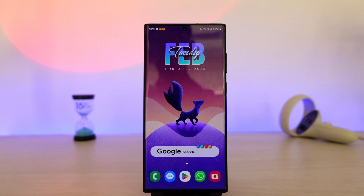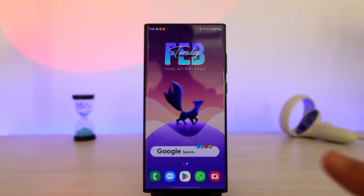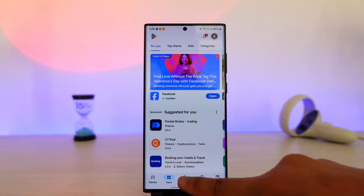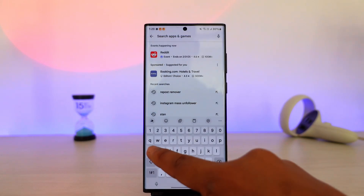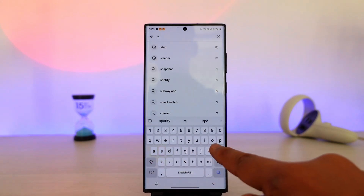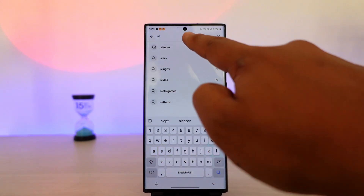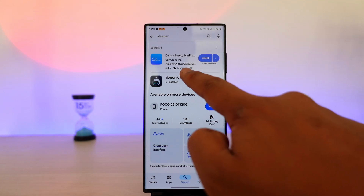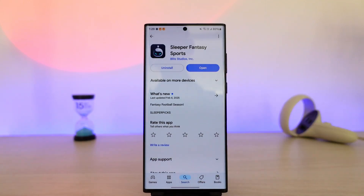Once you have done that, if that doesn't help you solve the problem, another thing I can recommend is to open up your Play Store, simply search for the Sleeper application, and make sure the Sleeper app is updated to the latest version. So if you see an update button there, make sure to update it.